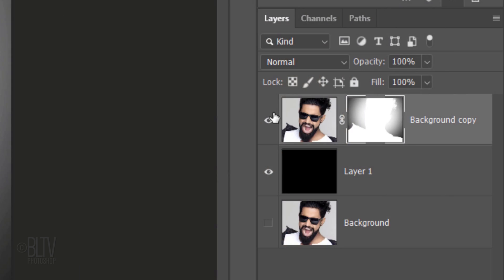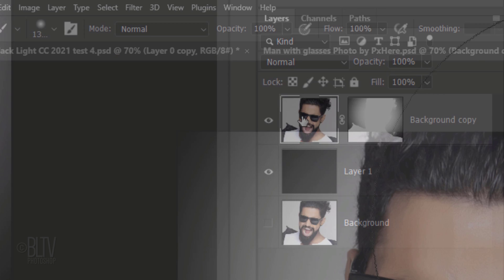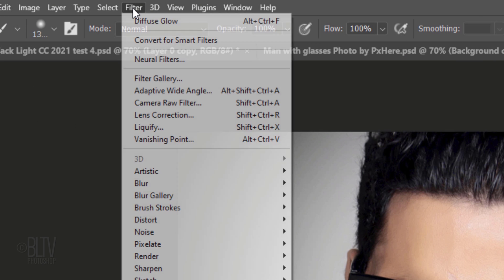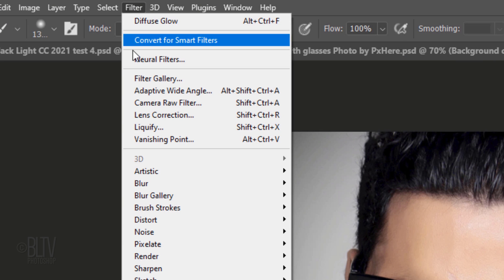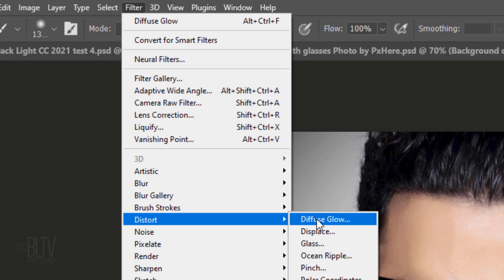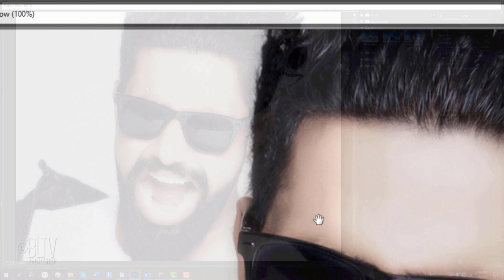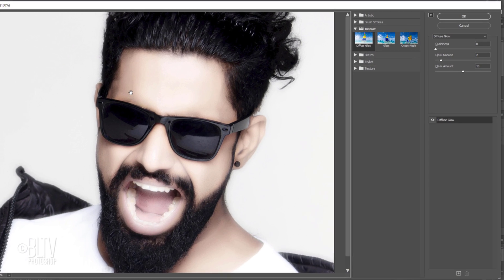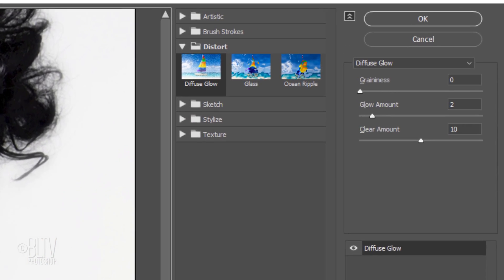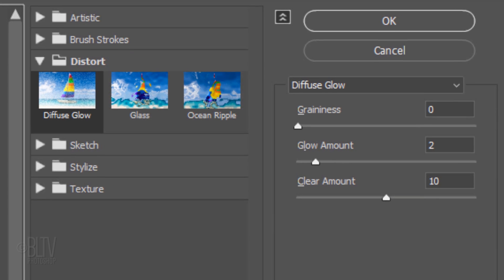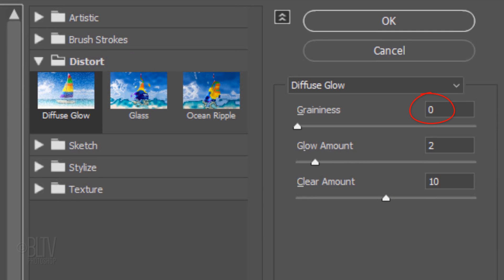Make your subject active and go to Filter, Distort and Diffuse Glow. The graininess is 0, the Glow Amount is 2 and the Clear Amount is 10.